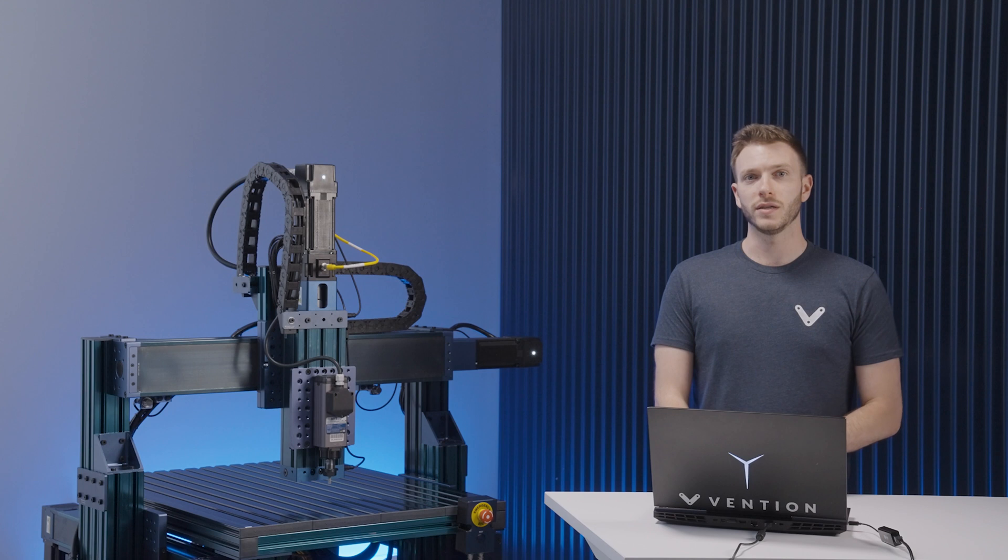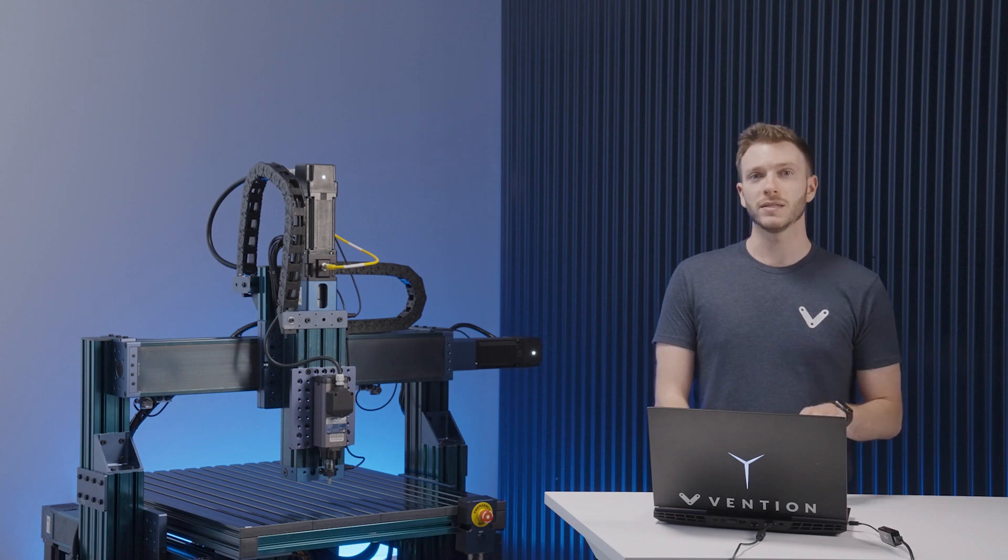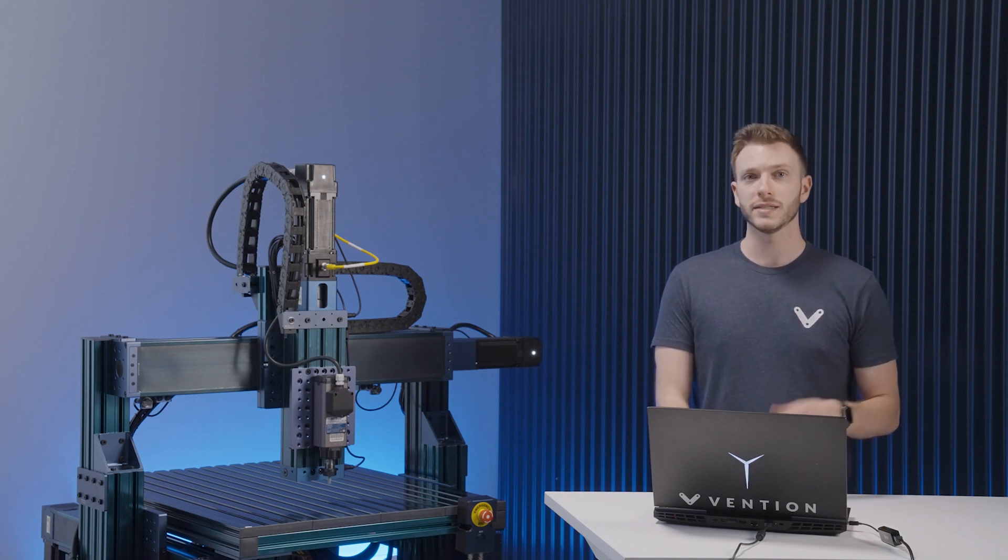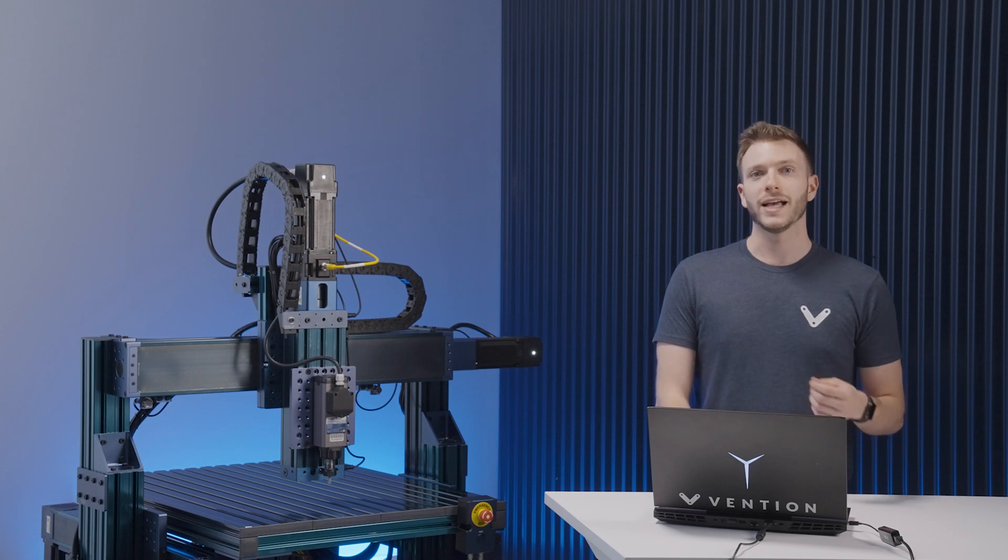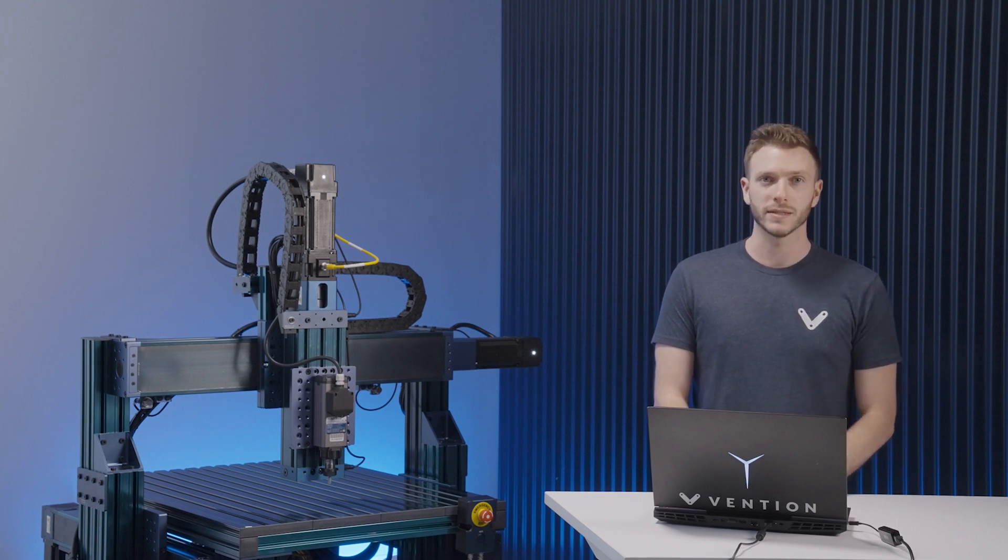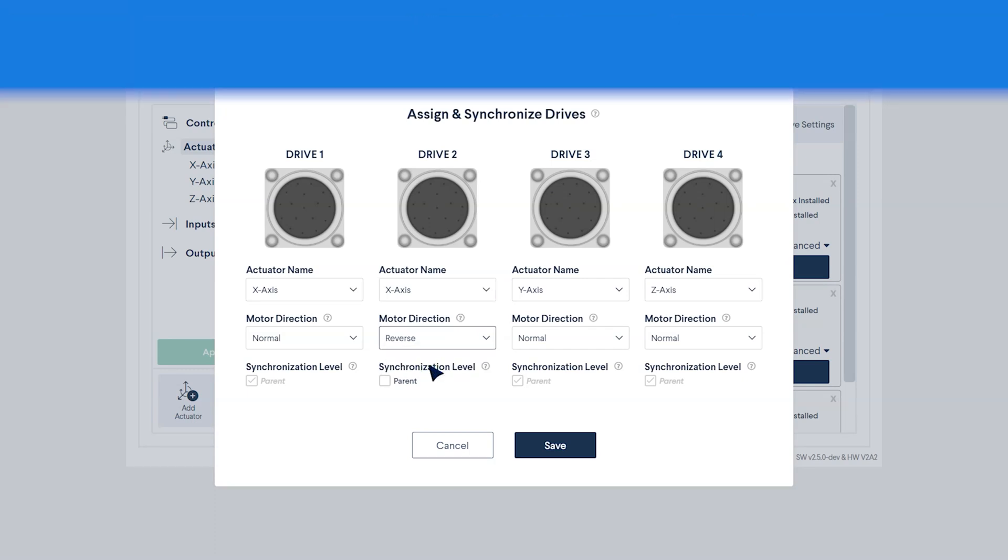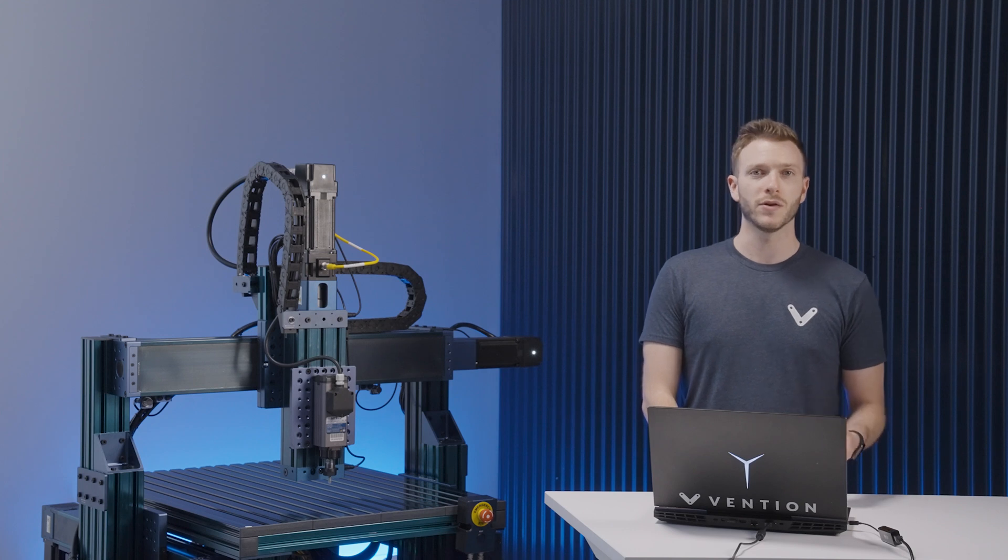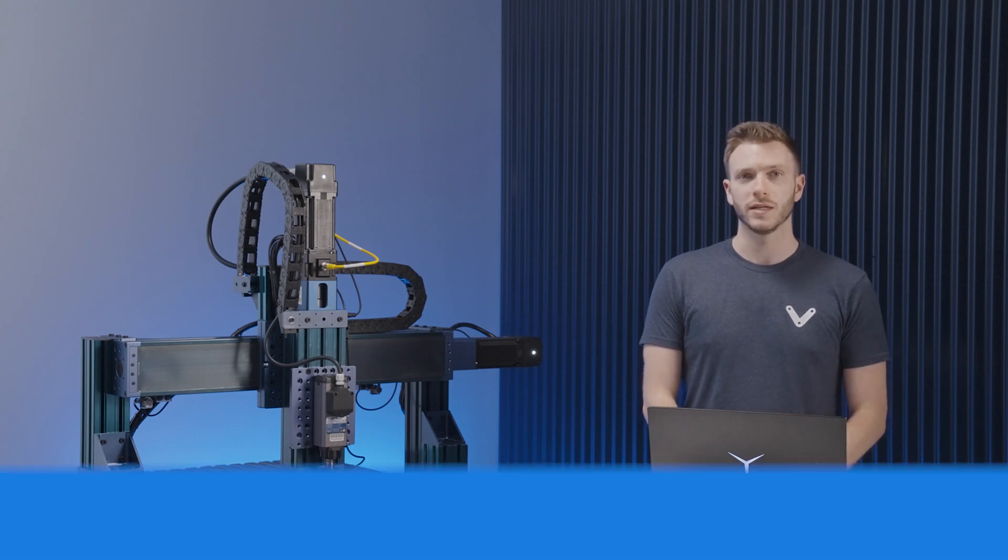It should be noted that the two drives that you are syncing must have the exact same mechanical setup in terms of motor size, actuator type and length, as well as if there is a gearbox or power-off brake present. We recommend double-checking your automation diagram to ensure that the motor direction is correct, as it's common to see two synced motors that rotate in opposite directions.